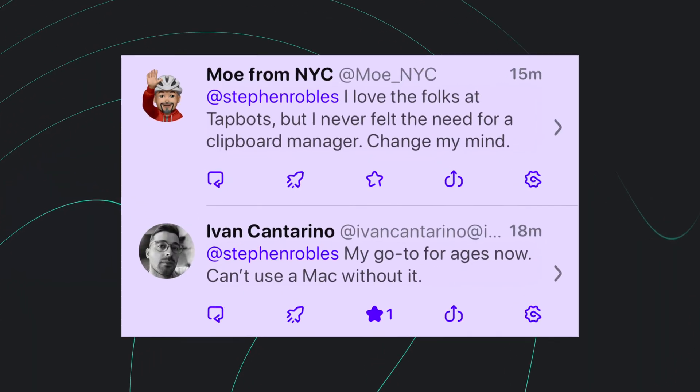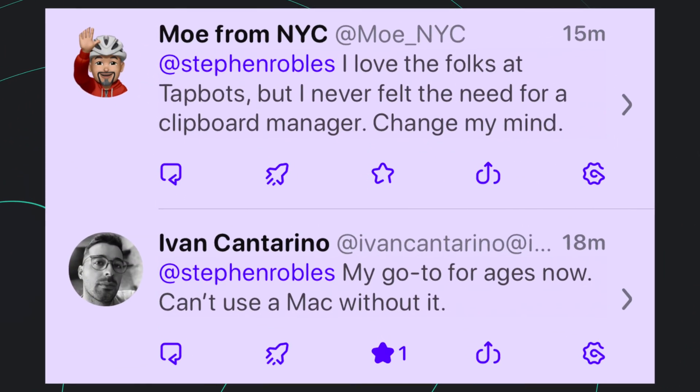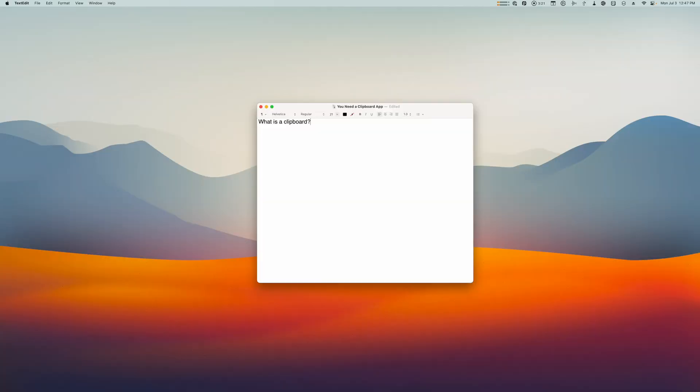I would like to share with you something near and dear to my heart: clipboard managers. Whenever I mention a clipboard manager app, there's either one of two responses — either people love them and can't live without them, or people have no idea what they're for. So in this video, I want to give you five reasons why you should use a clipboard app, and what is the clipboard anyway?